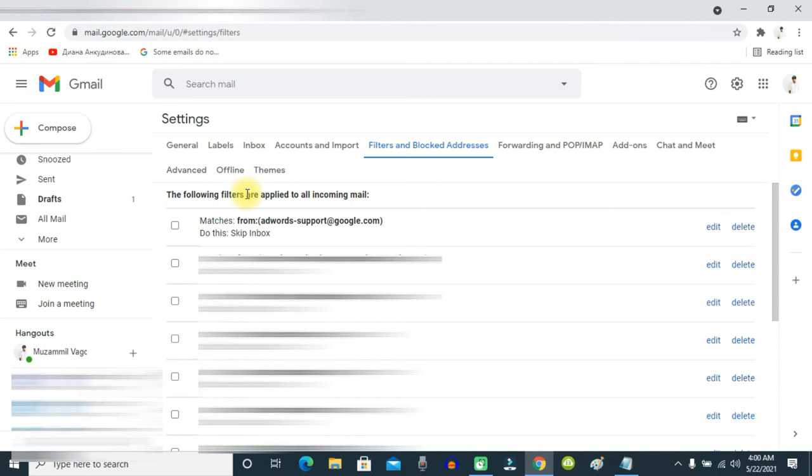Then those email addresses will appear in your inbox folder. I hope this is helpful for you guys, and see you in the next video.